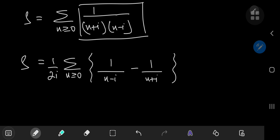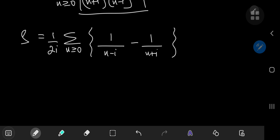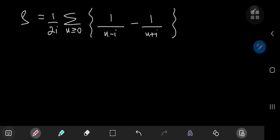So we have S being equal to 1 by 2i times the sum over the non-negative integers n of 1 by n minus i minus 1 by n plus i. For the purpose of our solution development, I'm going to perform a transformation for the index variable by letting n equal k minus 1.